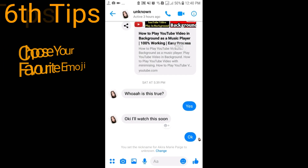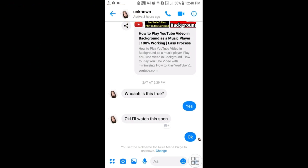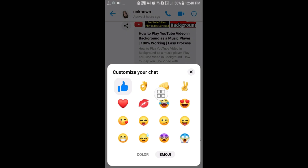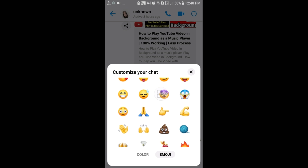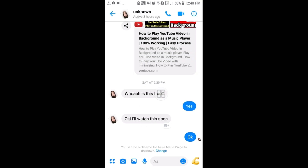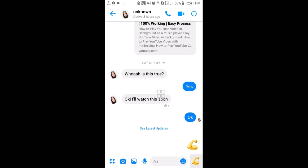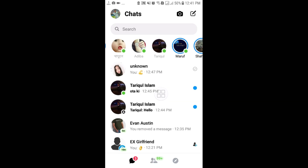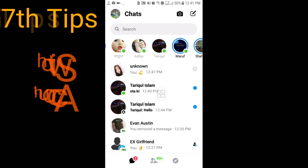The sixth tip: the default emoji icon in a conversation is a thumbs-up 'like,' but you can change it. Go to the options icon, tap 'Emoji,' and you can choose any emoji from here. For example, if you select a different emoji, that new emoji will be used for this conversation from that point on.